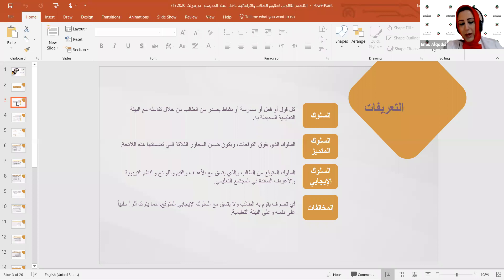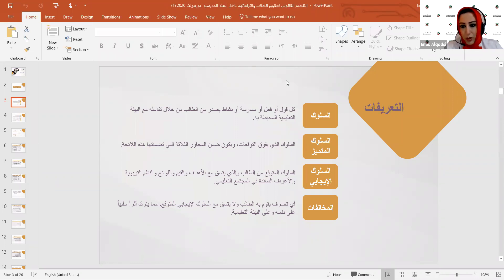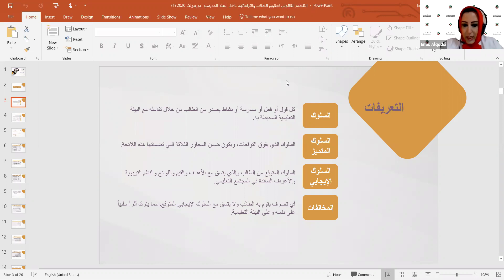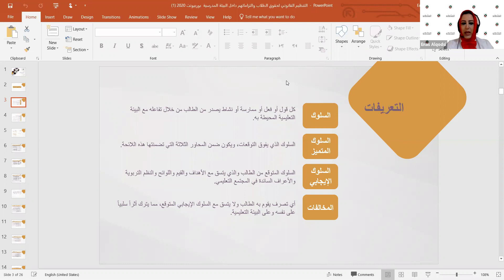سنلقي الضوء على بعض المصطلحات التي تضمنتها اللائحة. السلوك بالنسبة للطالب هو كل قول أو فعل أو ممارسة يصدر منه خلال التفاعل في البيئة التعليمية. عالجت اللوائح نوعين: السلوك المتميز الذي يفوق التوقعات، والسلوك الإيجابي وهو السلوك الطبيعي المتوقع الذي يتسق مع الأهداف والقيم واللوائح التربوية والأعراف السائدة في المجتمع التعليمي.